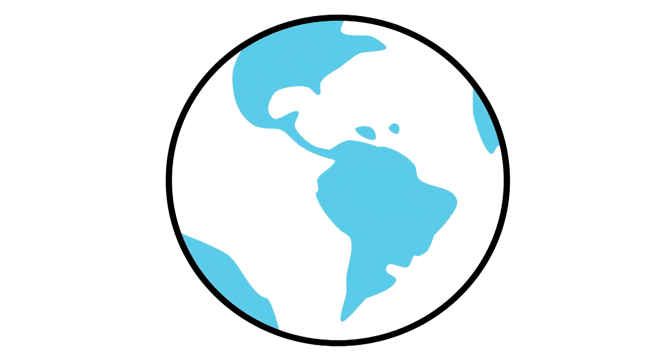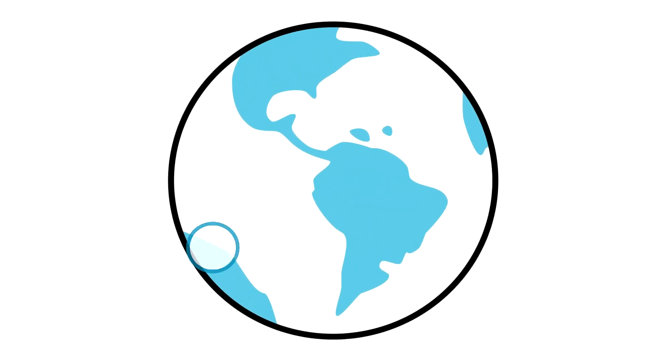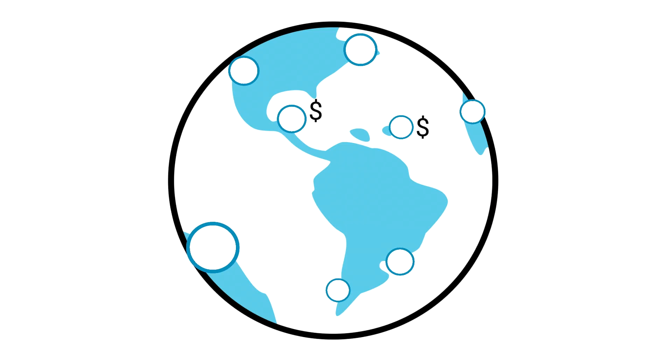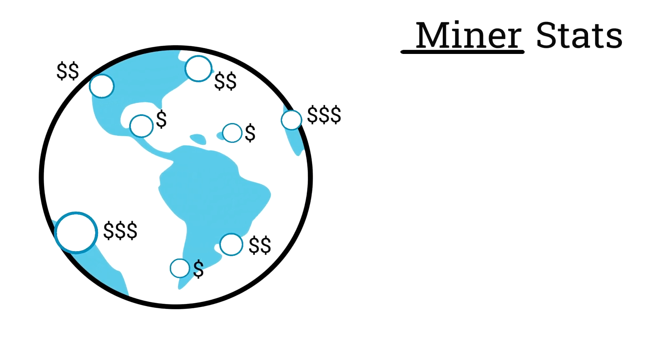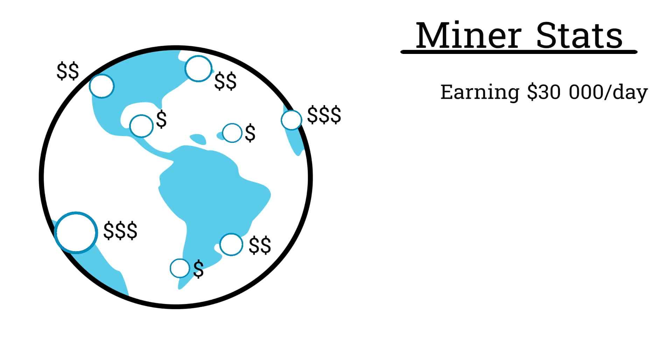Chutes miners from anywhere and everywhere in the world compete to achieve the most performant compute. The miners that meet the incentive mechanism the best are rewarded the most. At the time of this recording, the top miners on the subnet are making an absolutely staggering $30,000 US dollars per day from emissions, or 400 subnet 64 alpha. This of course will fluctuate. This absurd amount of money isn't free though.